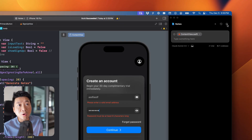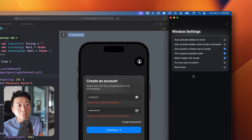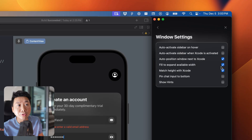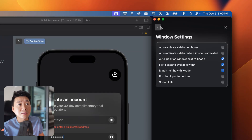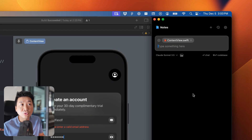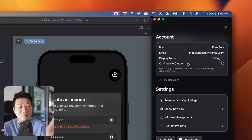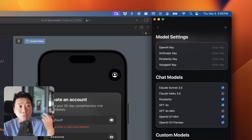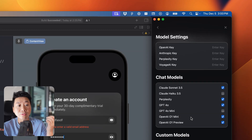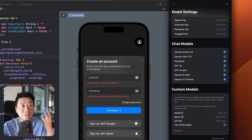You also have a bunch of settings — for example window management and auto positioning, which you can disable or enable as you like. Right now it's a free beta so you don't need to set up your API keys, but if you want to use custom models you can go to Model Settings and configure the ones you want.